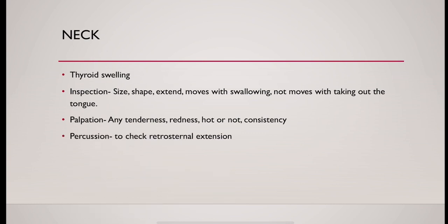Then do the percussion. To check any retrosternal extension, you should start percussion from the sternal bladder at the level of second intercostal space to lateral side.